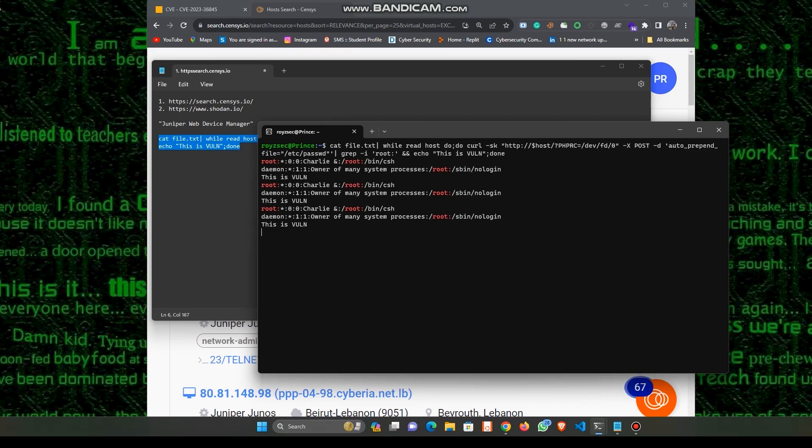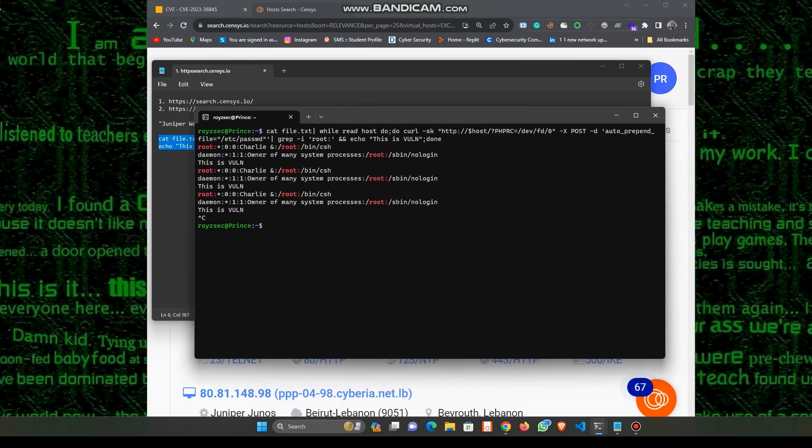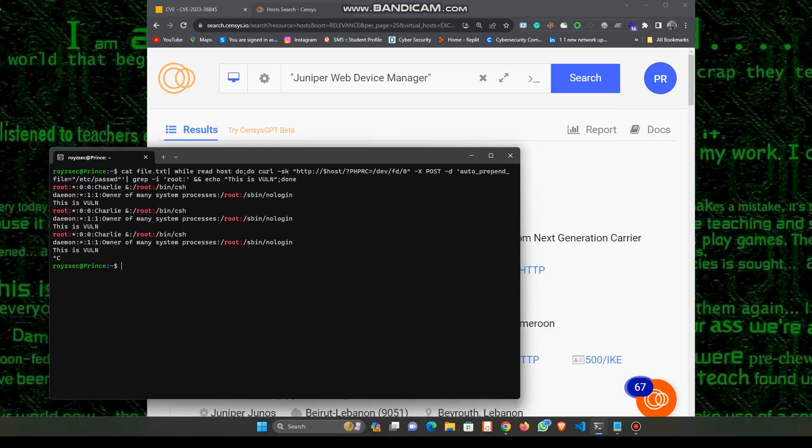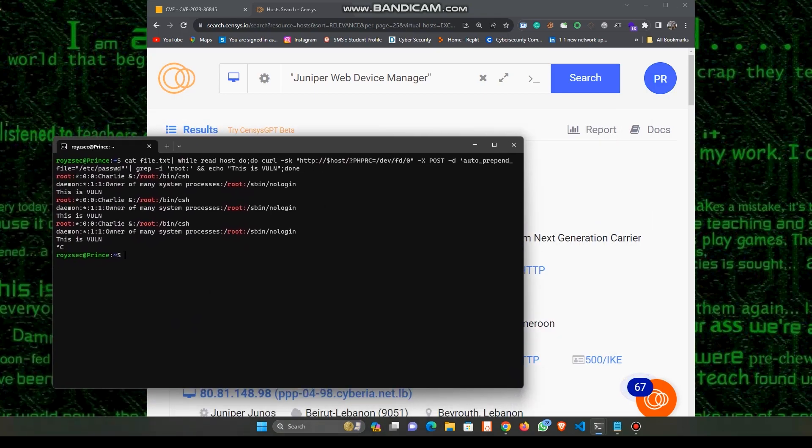So I got three vulnerable IPs. Many of you guys asked me, 'Hey Prince, how did you confirm that this IP is related to this company or organization?'